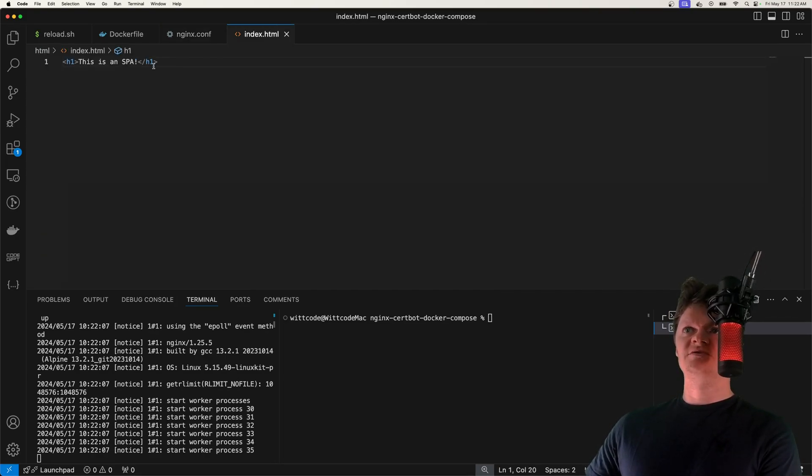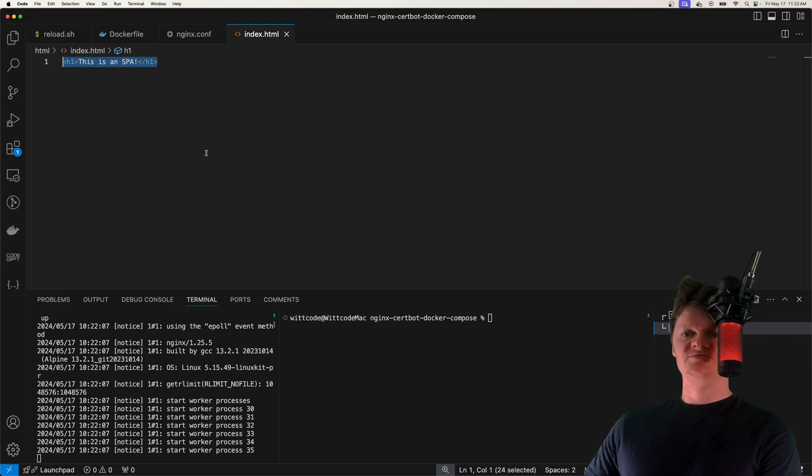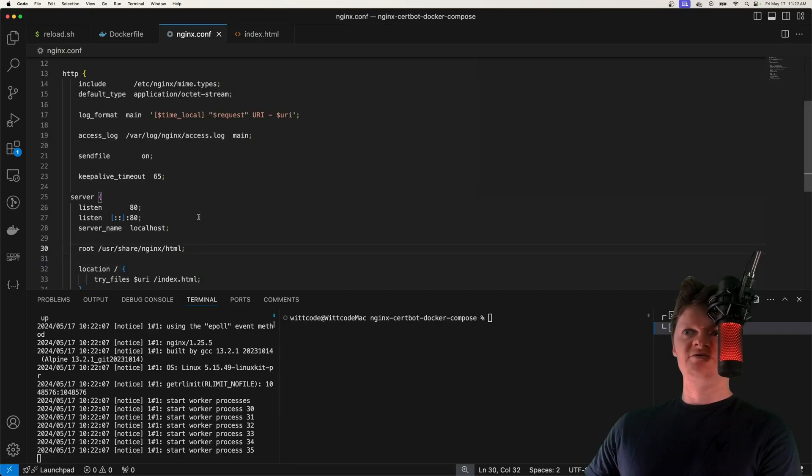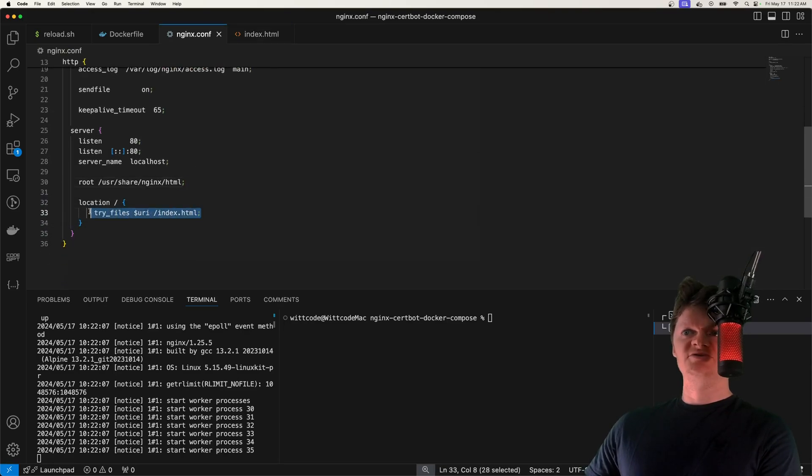To demonstrate this, I have a simple HTML file right here that we can just pretend is a single page app, like a React app, something like that. We'll see how it's served up on each route by using this try_files directive.